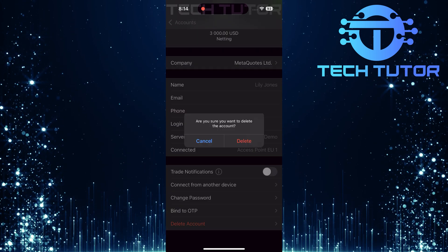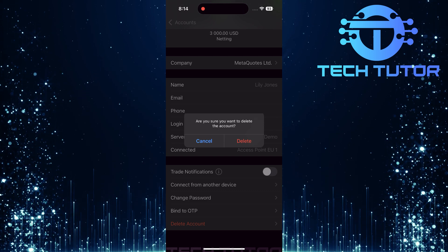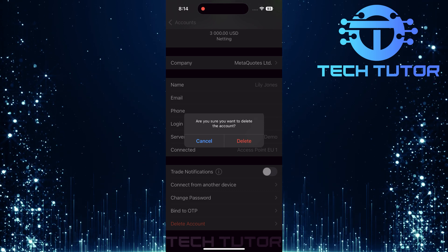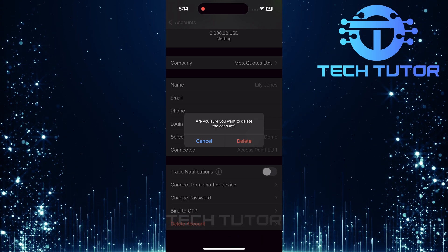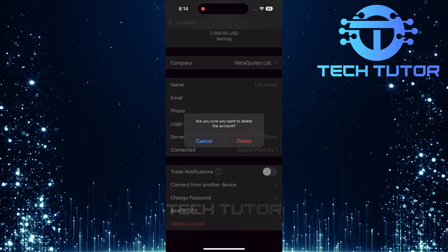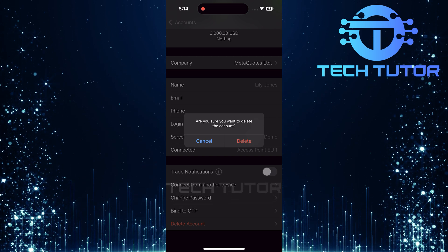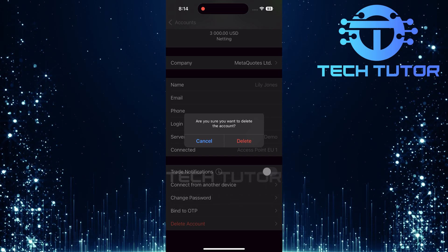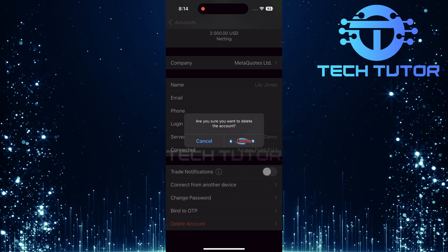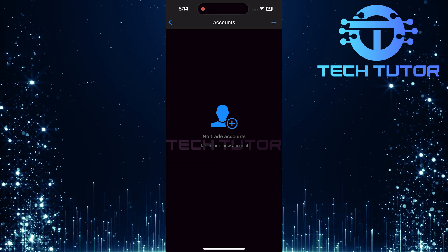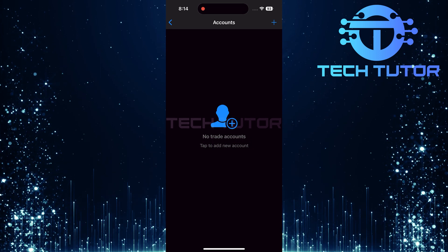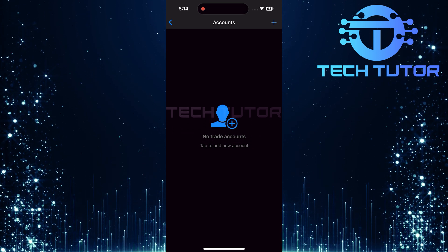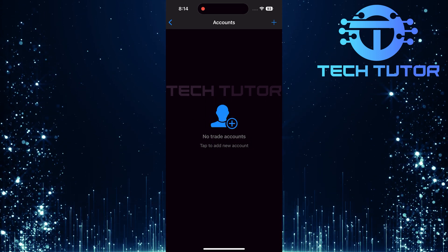Tap on Delete Account to proceed. A confirmation pop-up will appear on your screen asking if you're sure about deleting your demo account. To finalize this action, tap Delete within this pop-up window. This step is crucial as it confirms that you want to permanently remove your demo account from MetaTrader 5.